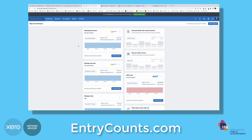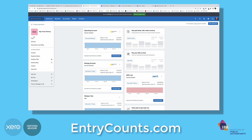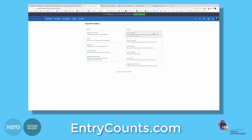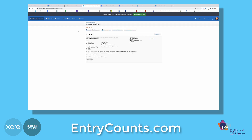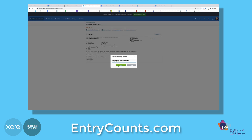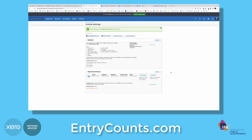Go to Settings, then Invoice Settings. From here we're going to set up a new branding theme. We're going to use the custom DOCX. Give it a name, and from here we're going to download it to Microsoft Word.